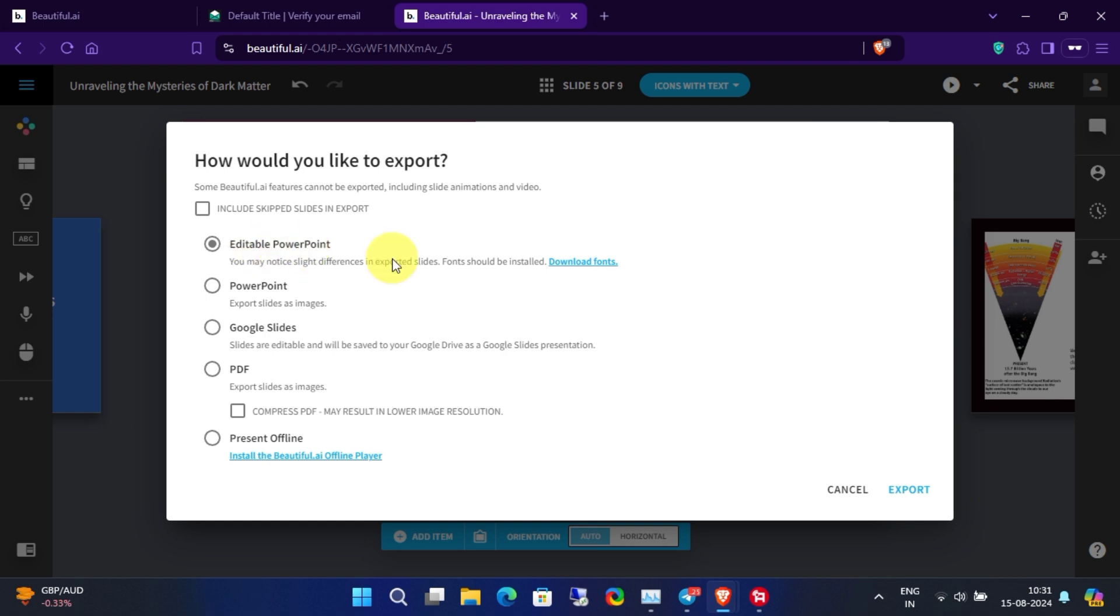Make sure you have downloaded required fonts from this given link. Then extract the fonts from the zip file and install all of them on your system.